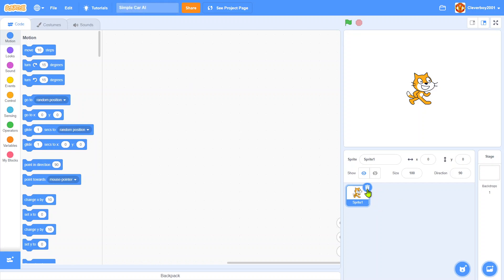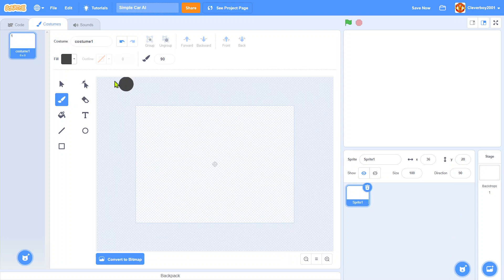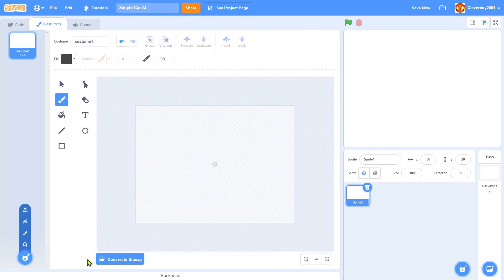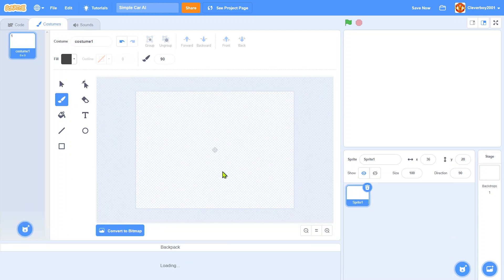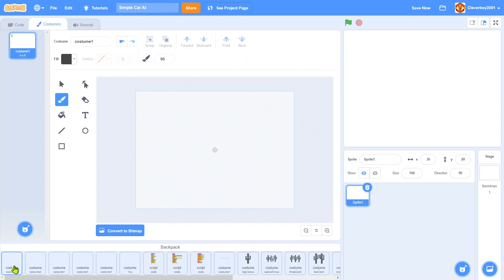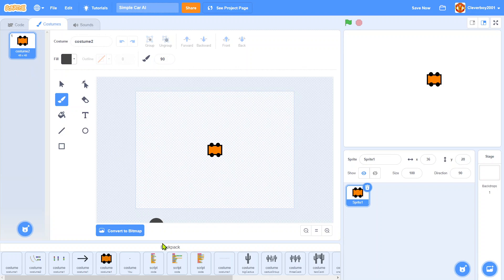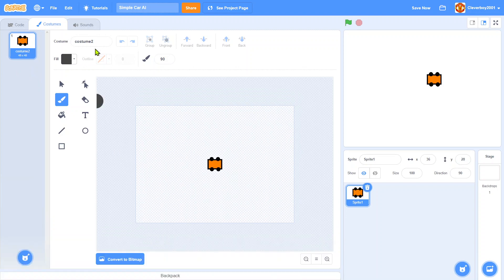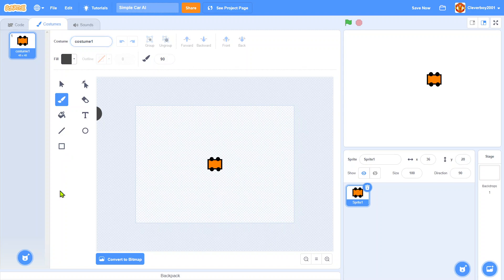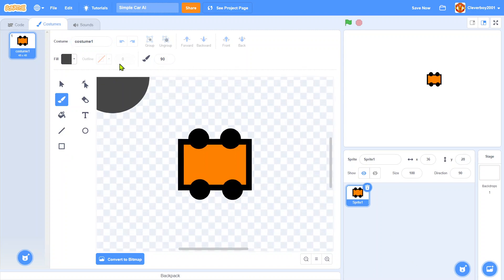First things first, we'll delete the Scratch cat. I will paint a new sprite from my backpack, and I have this car right here which is the car I used in the last video, the car parking game. So you can look at that.